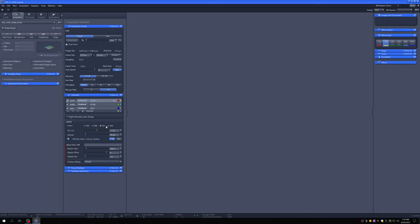The detectors on this system are significantly more sensitive than before — they are GaAsP detectors. As a result, you will typically need lower master gains. The detectors are also damageable: if you saturate the detector, you can damage it, so please be very cautious. They start at 500 volts — below 500V is not an option. They also have a safety mechanism: if you accidentally saturate a lot of pixels, the detector will shut off automatically. Please proceed with caution so you don't activate that feature, as it will reduce the lifetime of the detectors.